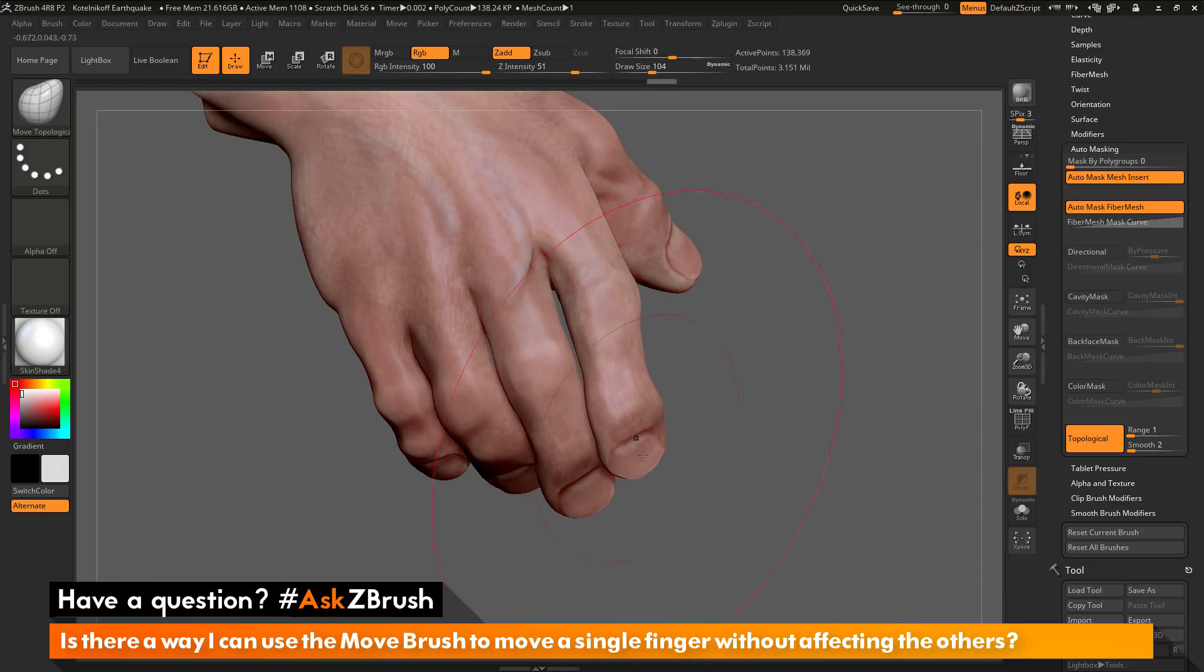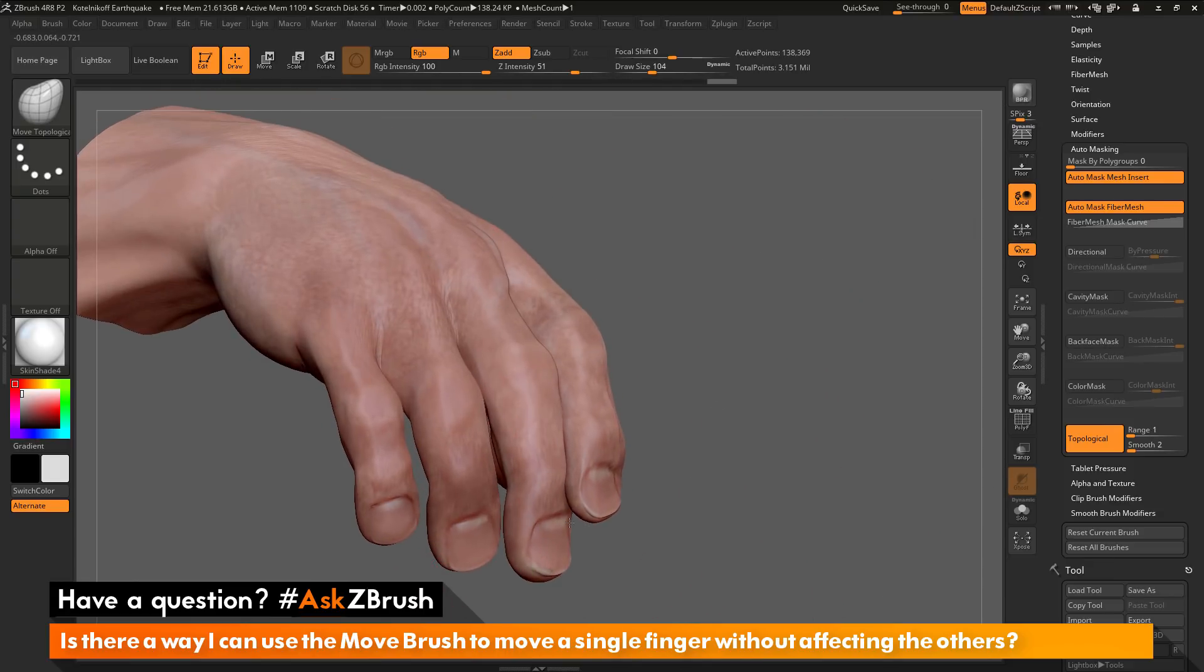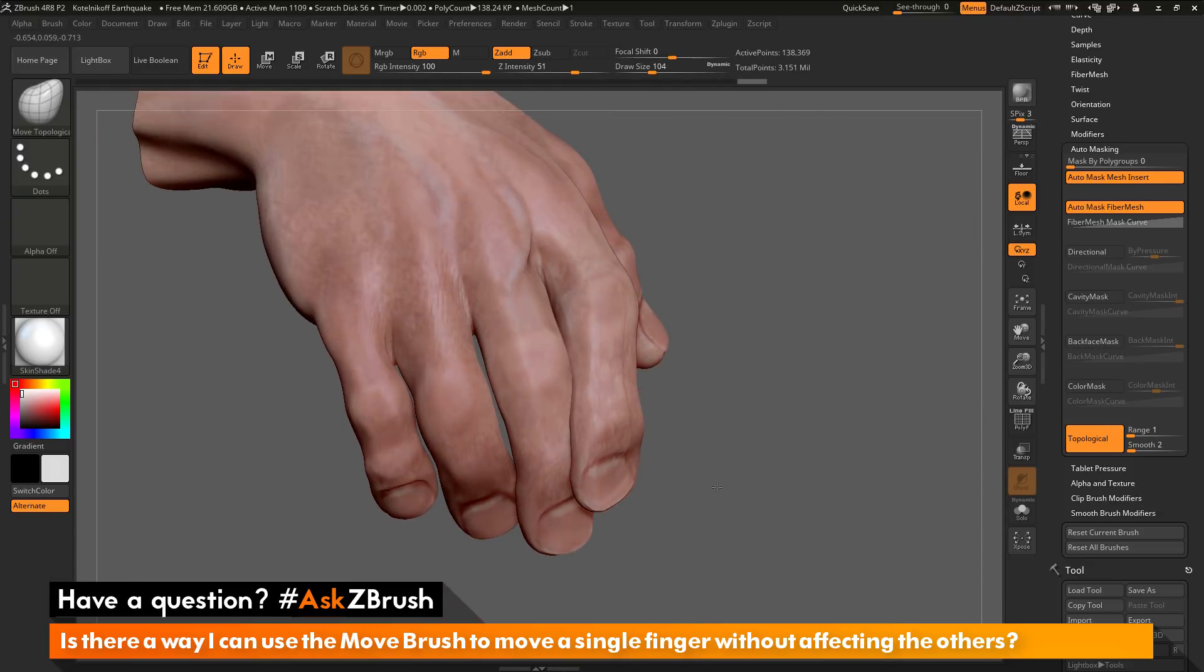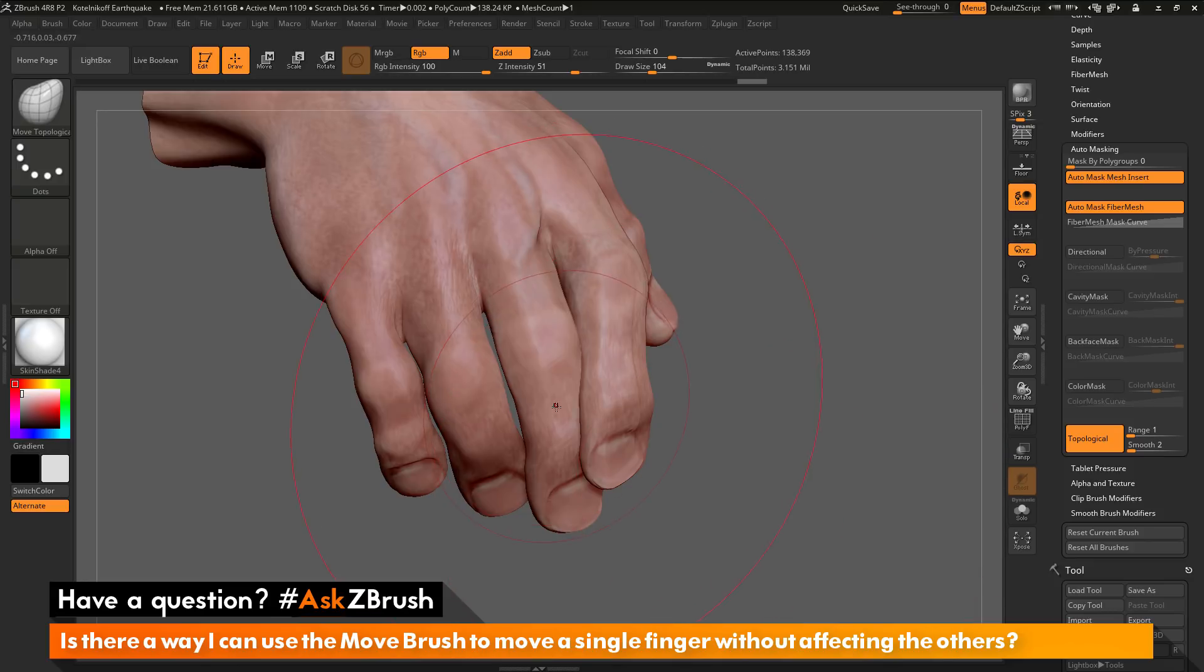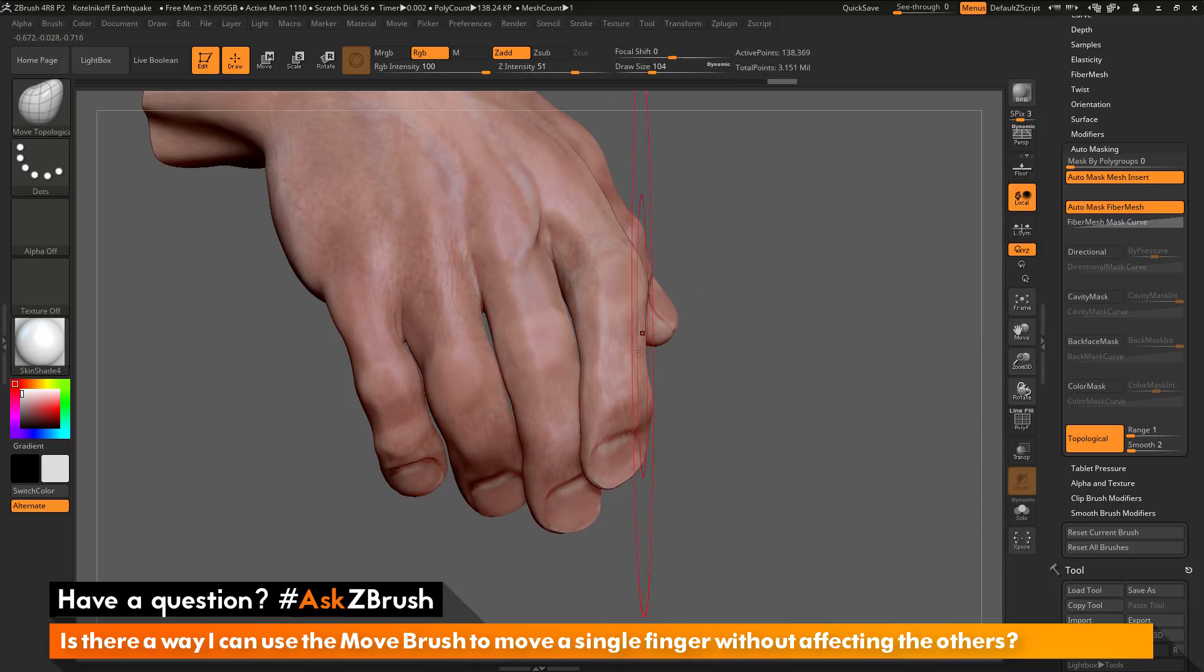And so this will even work with geometry that's overlapping. So if I take these two fingers and position them like this, and I want to move the finger underneath it, it's going to just look at the point that you click on. So if I click on this point here, it's going to move that finger underneath it, and you can see it's not deforming this finger here.